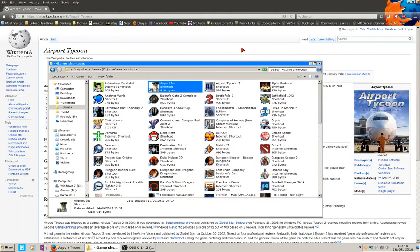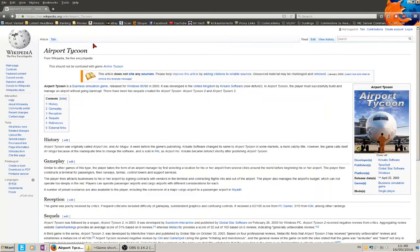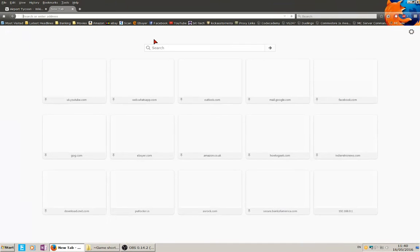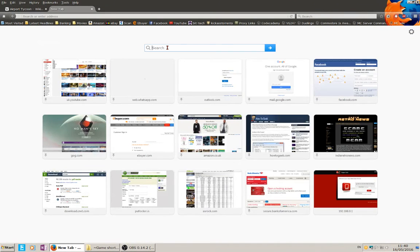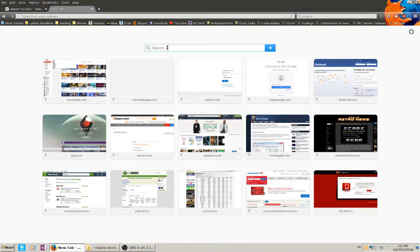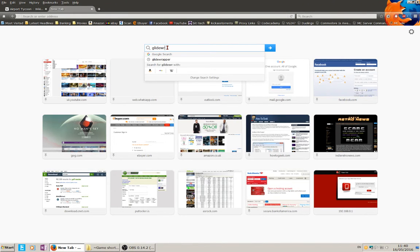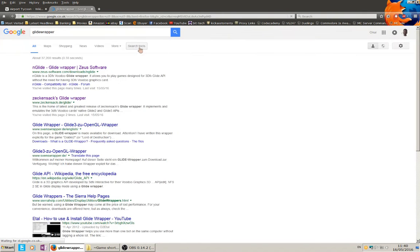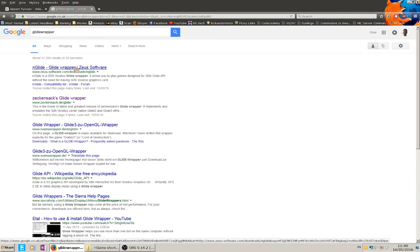So what I discovered recently, which I knew nothing about, which is a shame but I know about it now, is a utility called Glide Wrapper. So if you open your search engine, type Glide Wrapper, and I chose this one, Zoo Software.